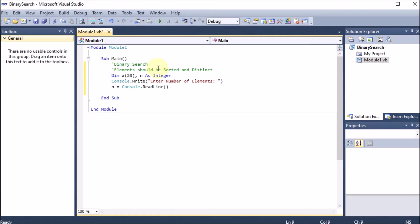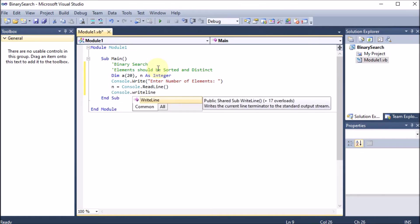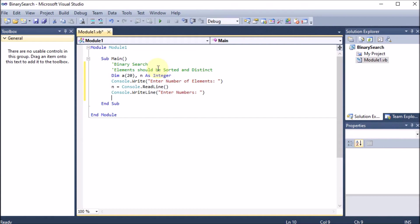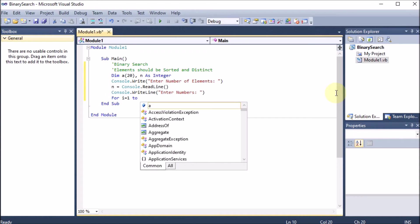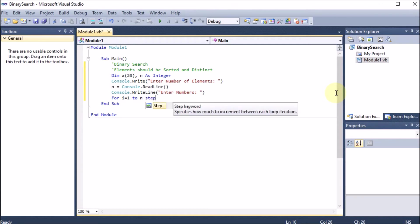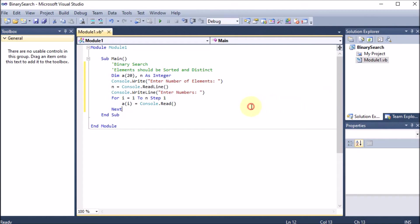We prompt with 'Console.WriteLine("Enter numbers:")' to move to a new line. Then we run a For loop: 'For i = 1 To n Step 1', incrementing by 1. Inside the loop, 'a(i) = Console.ReadLine()' stores each input into the array. This way all elements entered by the user are stored.